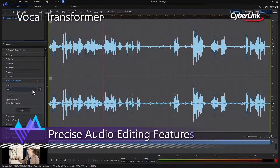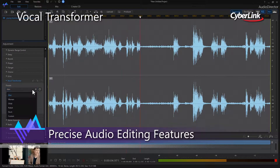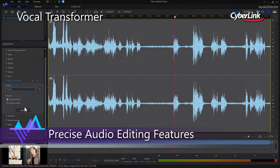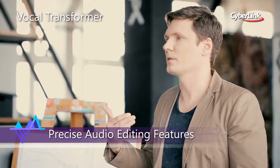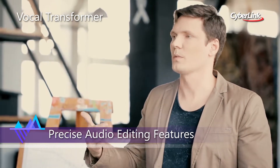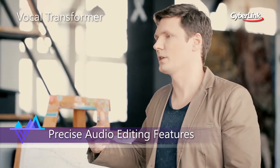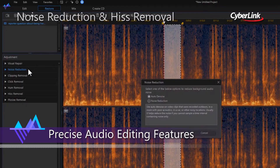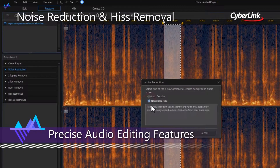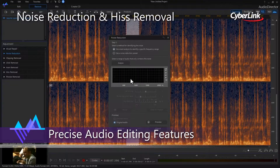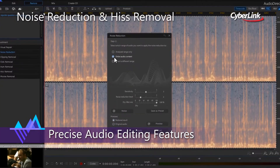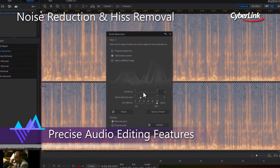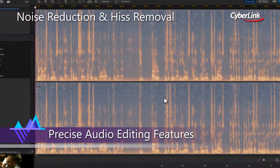Users of all levels can utilise precision tools in Audio Director to apply creative audio effects. Take greater control of your creative projects with new, innovative improvements in our editing tools to easily fix your audio.